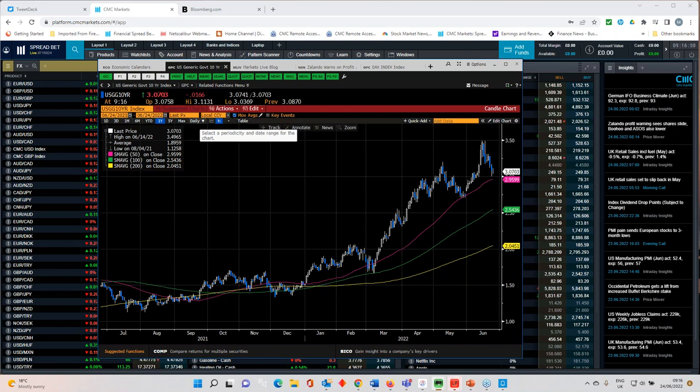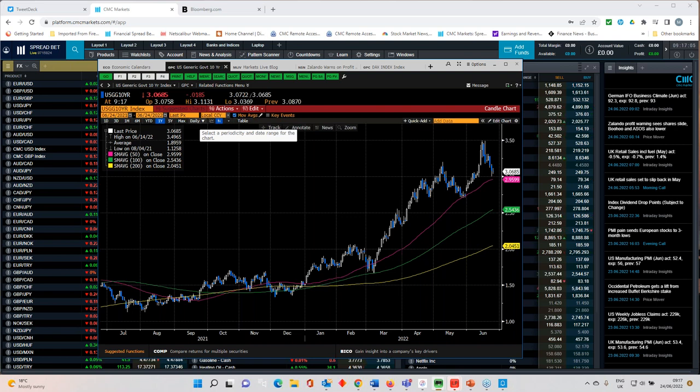This feeds into a couple of things: rate hike expectations, the US CPI number from a couple of weeks ago which came in at 8.6%, the narrative that followed from that, that we were going to see a much more aggressive Federal Reserve when it comes to hiking interest rates. Has the Fed overreacted to one rogue CPI print in June?